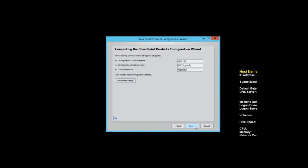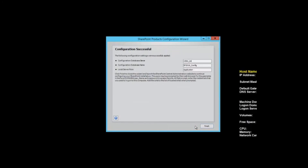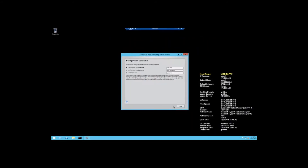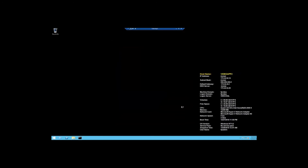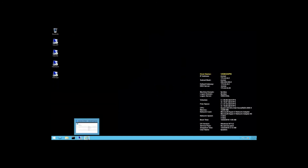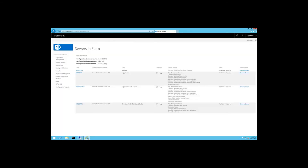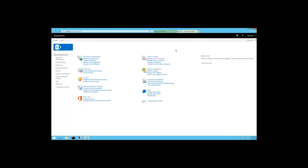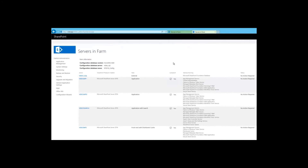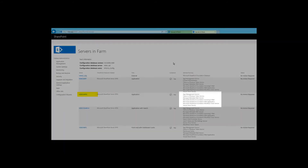Everything looks good. That was fast! Now that the server has been added to the farm, let's take a look. Back to central admin — here's what the new topology looks like. Here's the new VideoApp2 server. Notice SharePoint already started the appropriate services on the server.